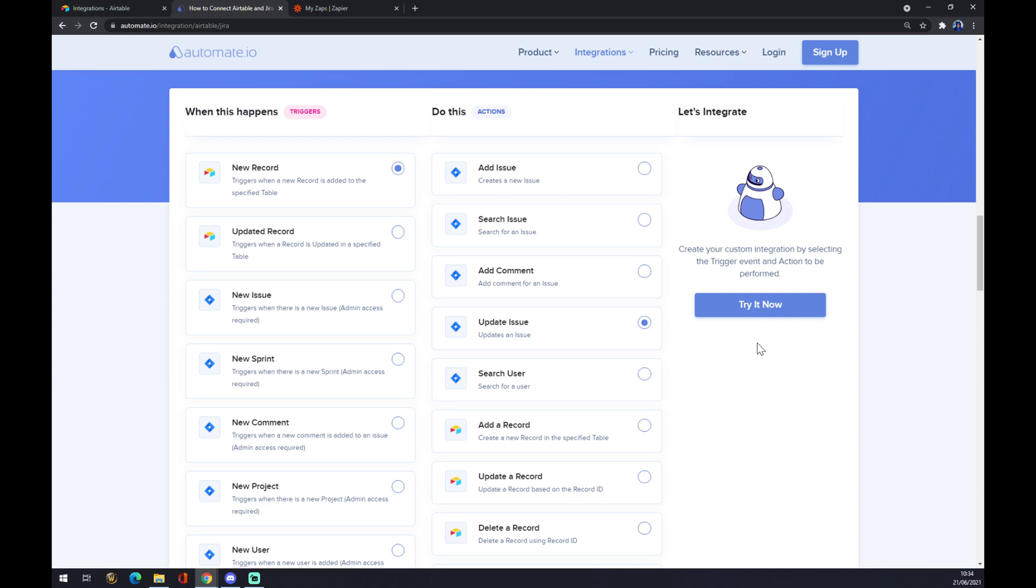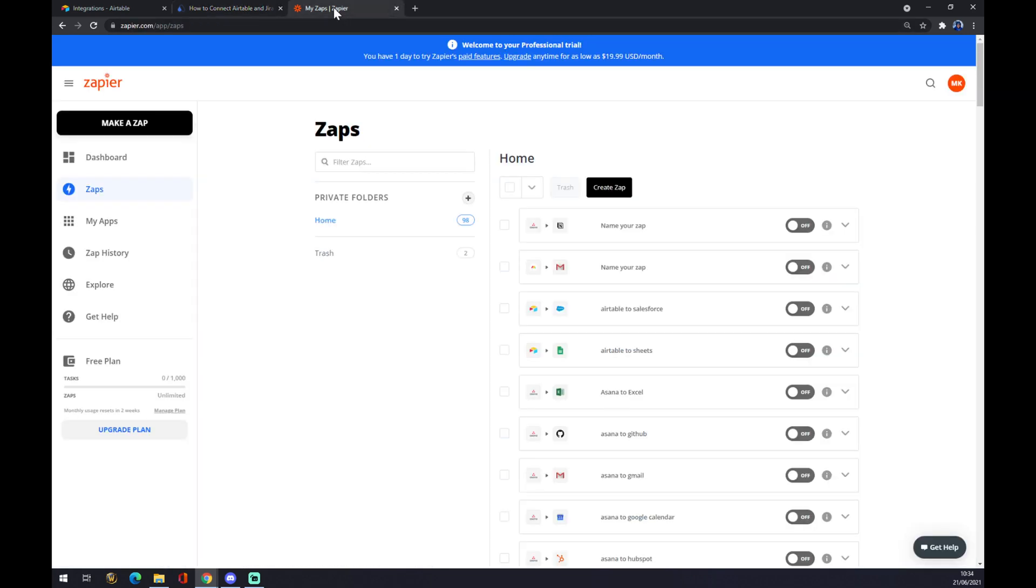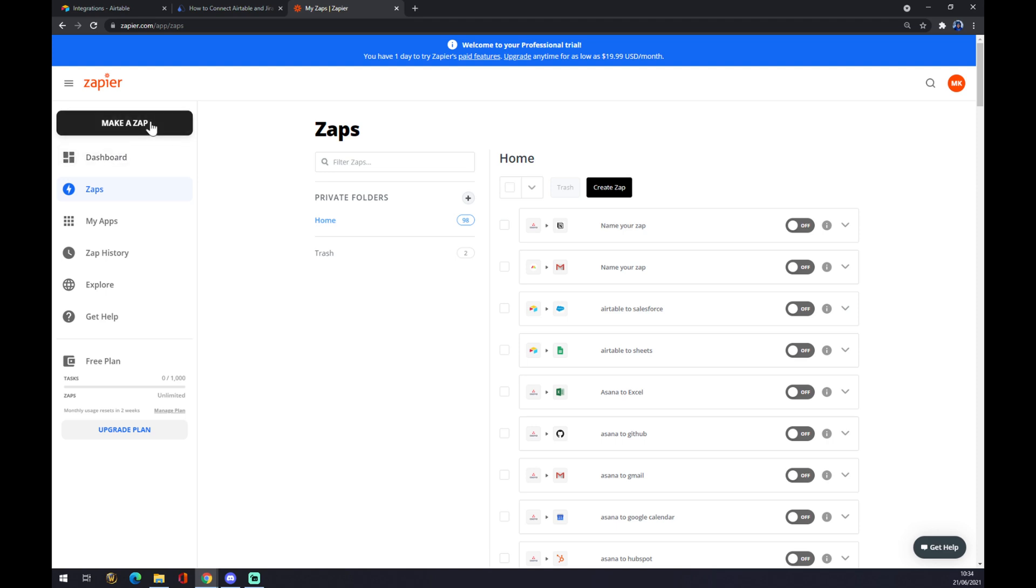The second way is through zapier.com. Once we are here we also have to create an account and we want to go to the top left corner from our dashboard and we want to make a zap.